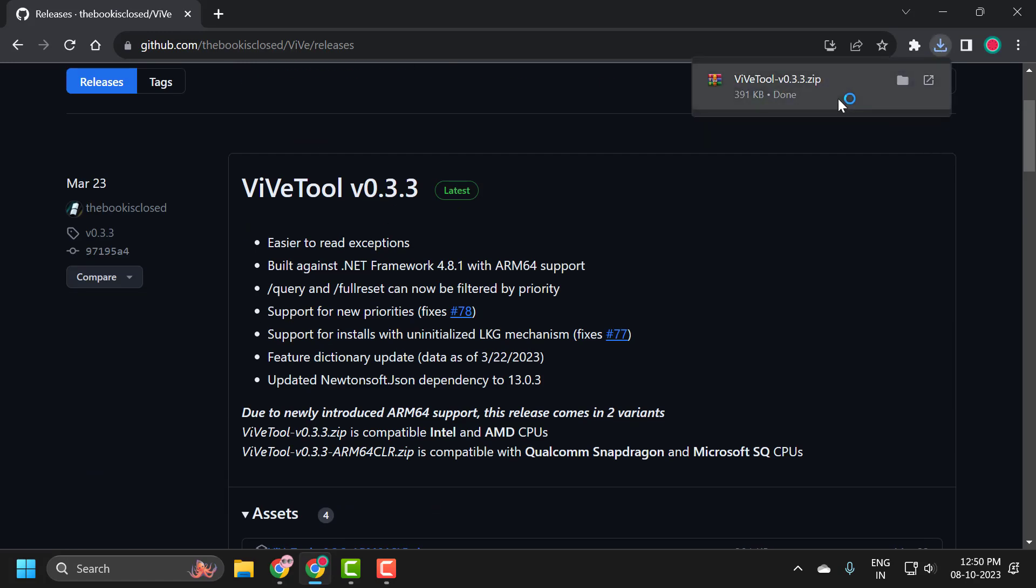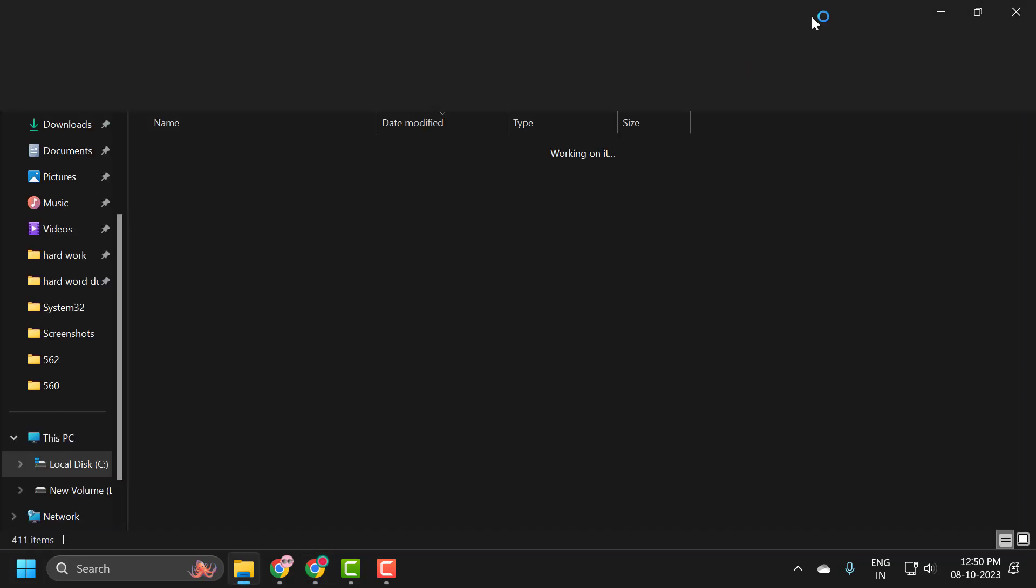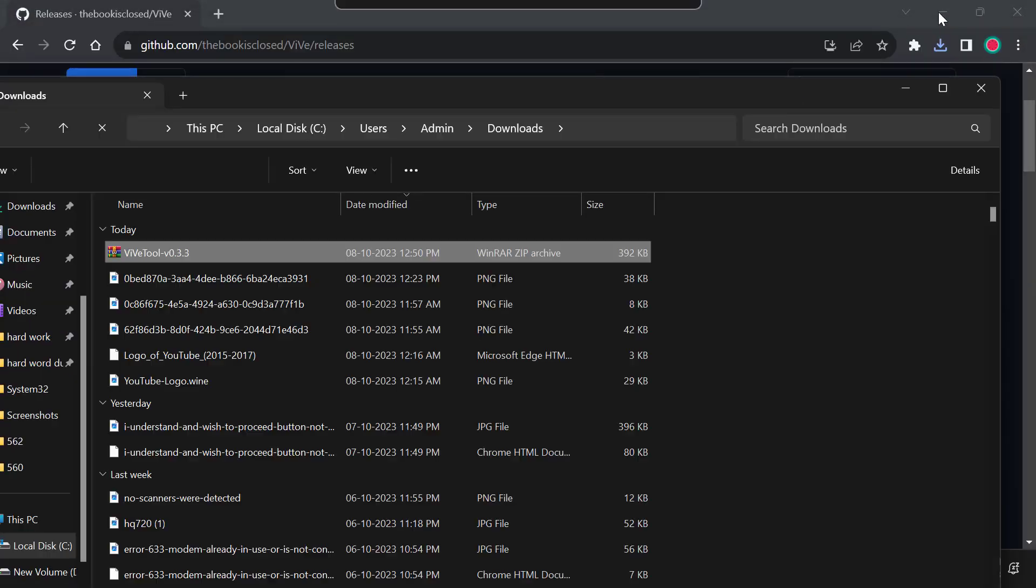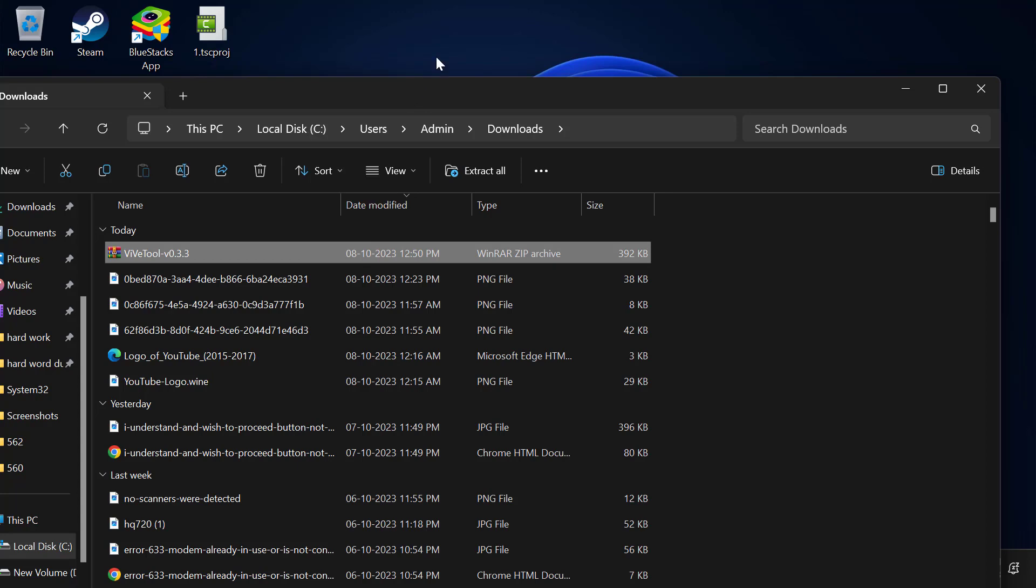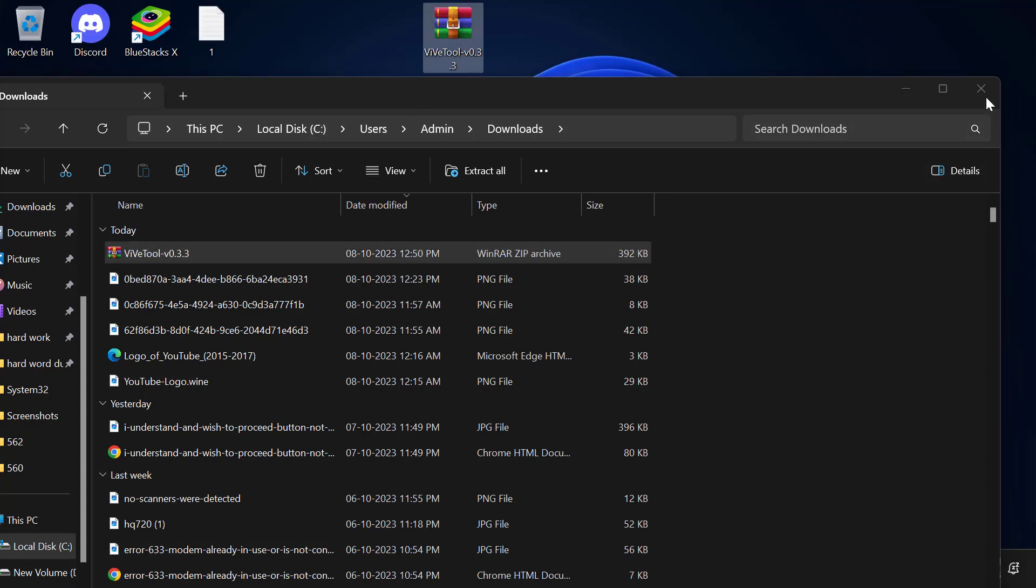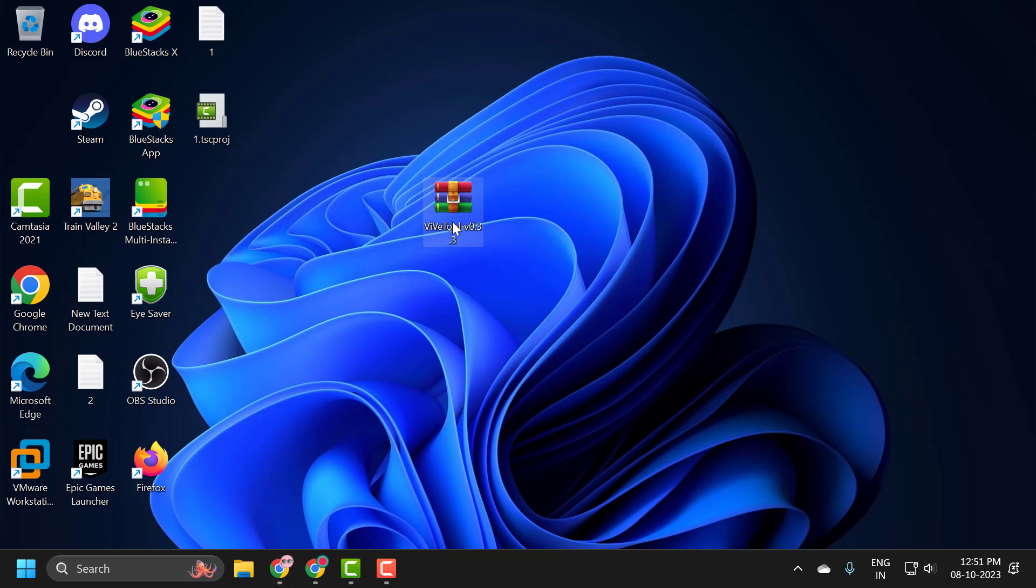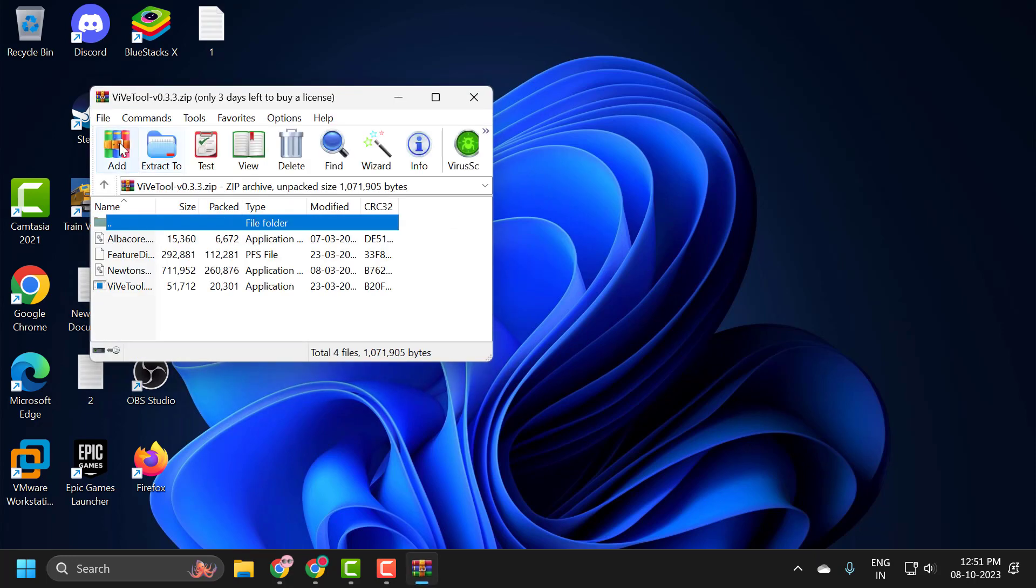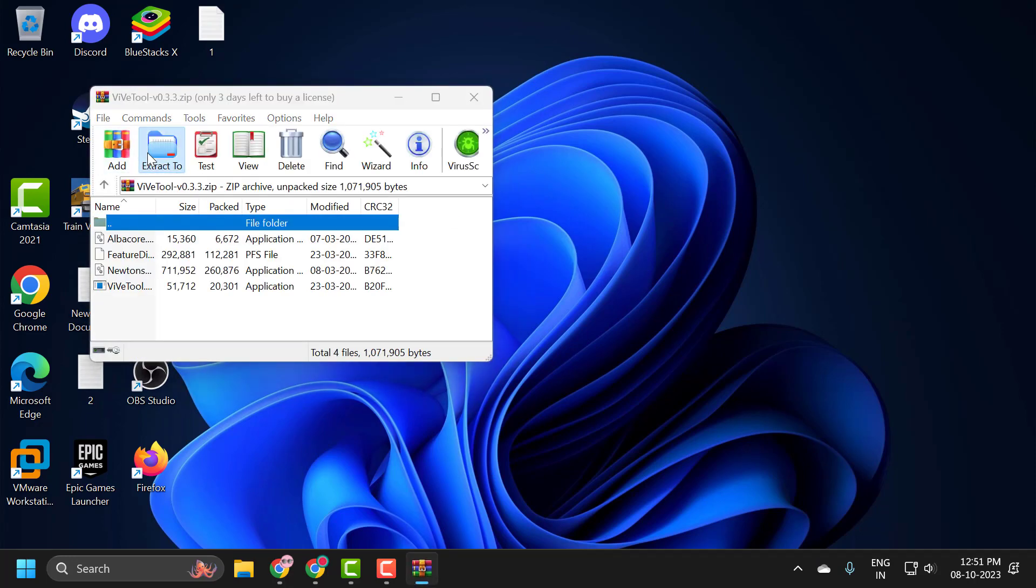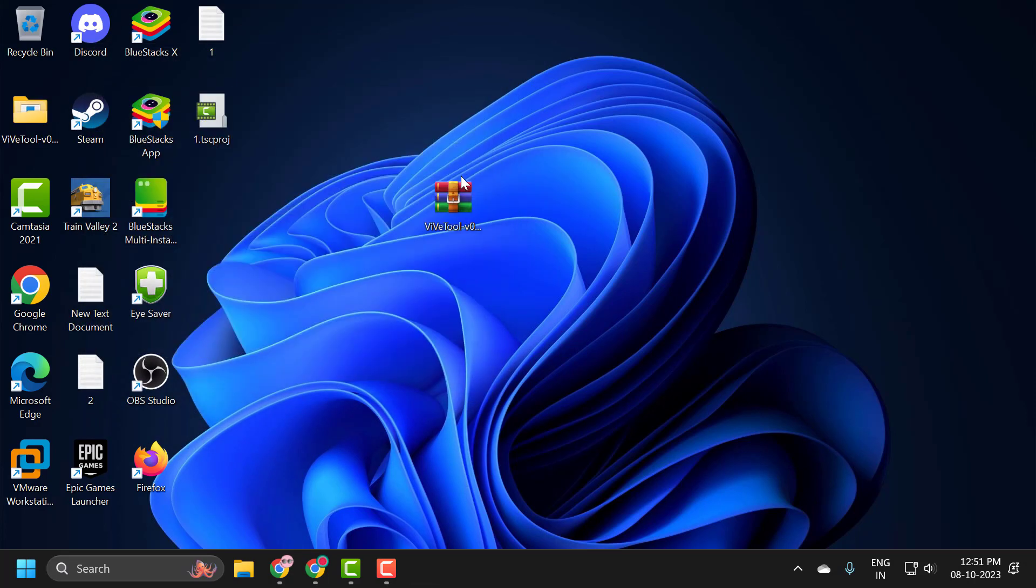After getting downloaded, click on the Show in Folder option. I am going to drag this to the desktop so that we can easily extract it. Right click on it and select Extract To, then select Extract.